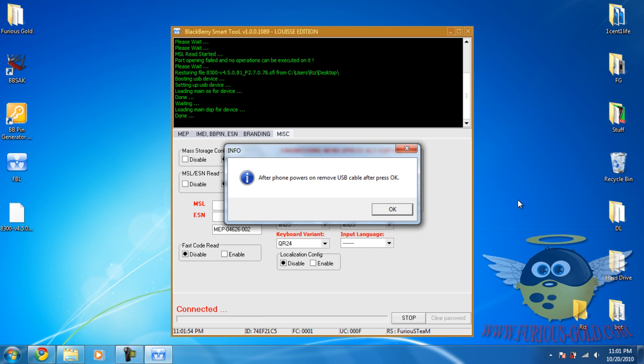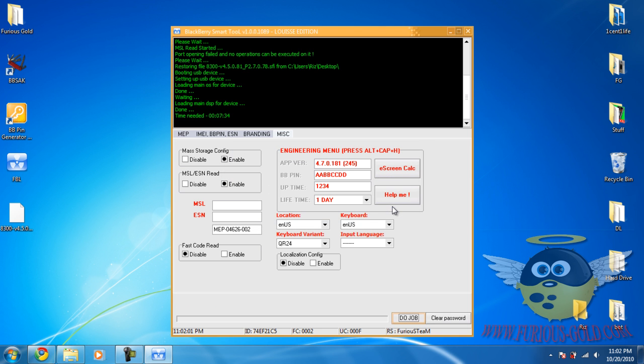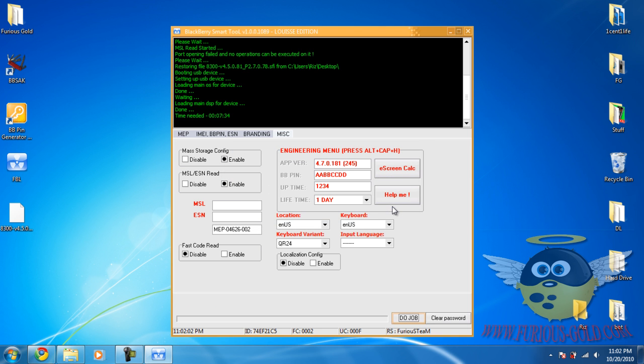Okay. So after the phone power is on, just remove the USB cable. Okay. Push okay. And now your phone should be fine.